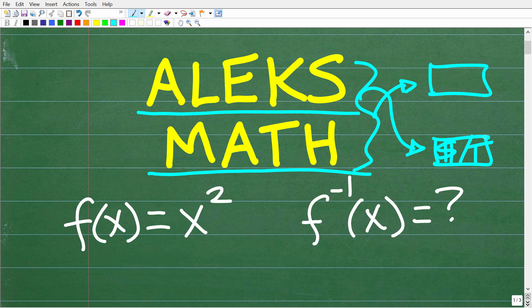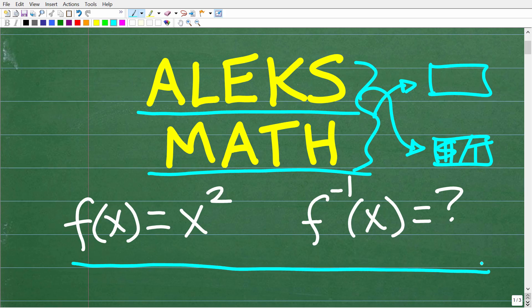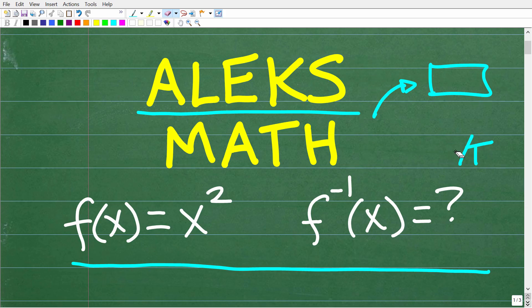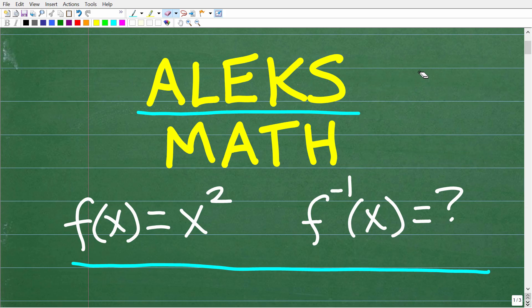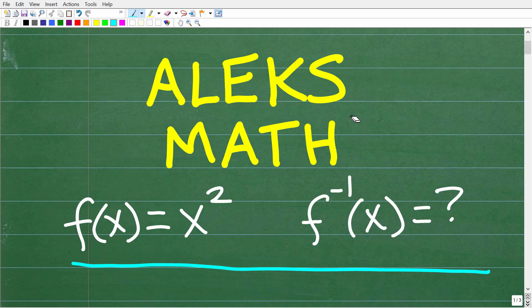If you understand algebra, you should be able to solve this basic question right here — something like this will definitely be on the ALEKS. Now before we get into this question, let me tell you who I am. My name is John and I have been teaching math for decades. I have a fantastic ALEKS Math Prep course — I'm going to leave a link to it in the description of this video.